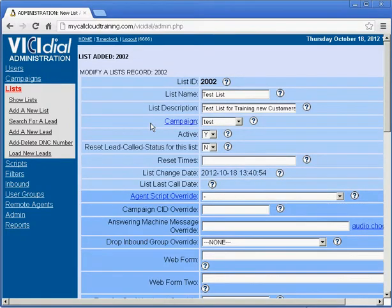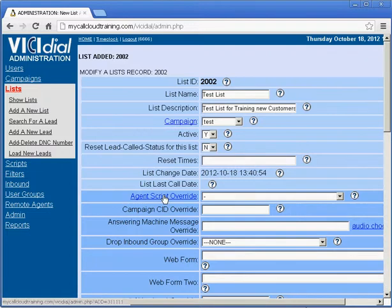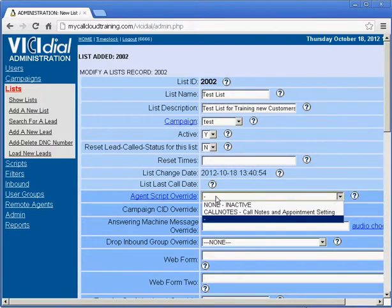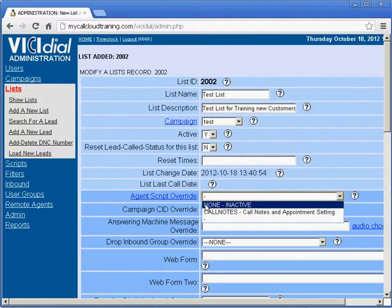Once you have created the list, you have a couple of options. One is agent script override. This allows you to choose a particular script assigned to this list, which will override the campaign settings for scripts.